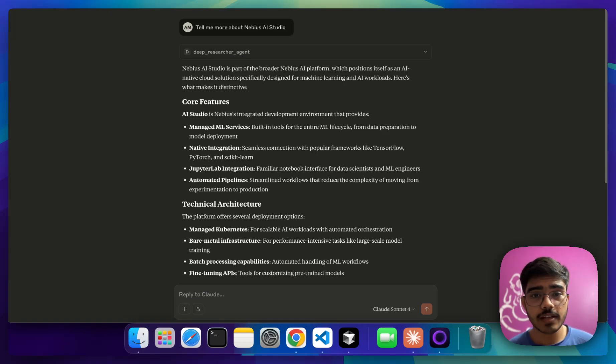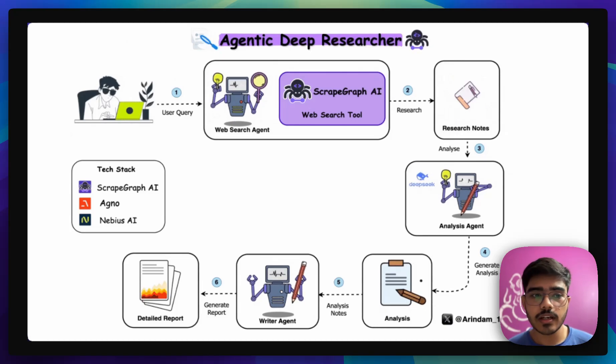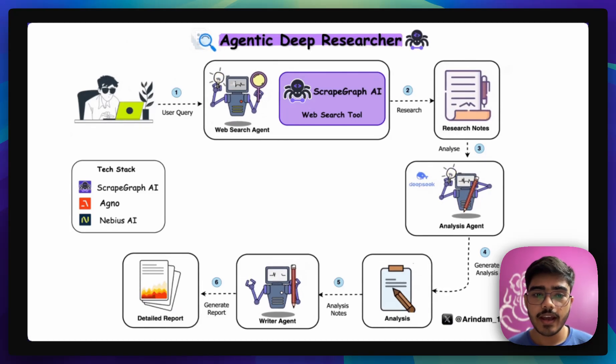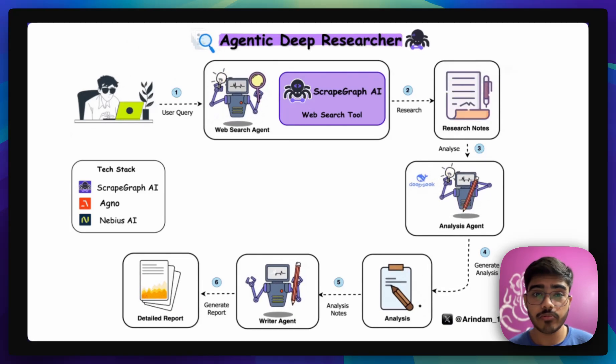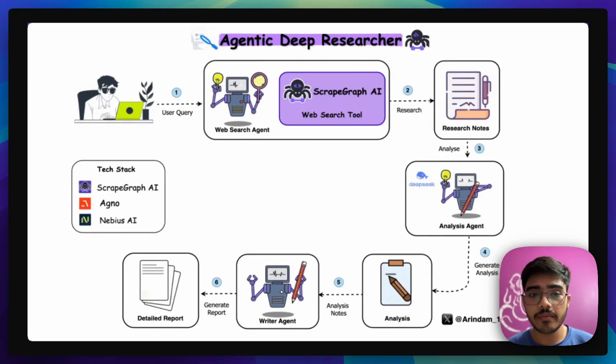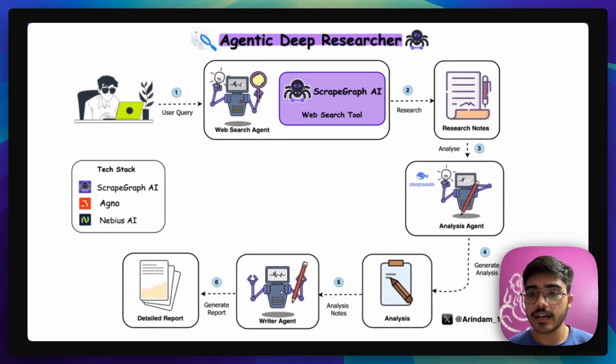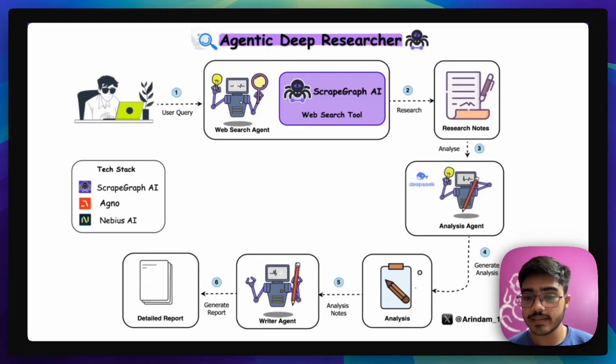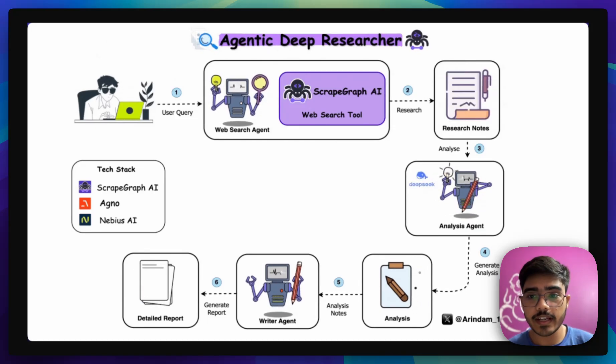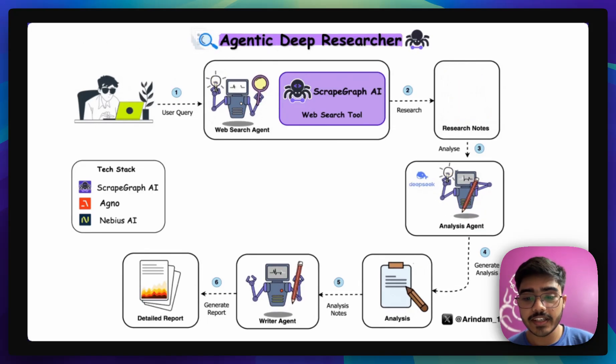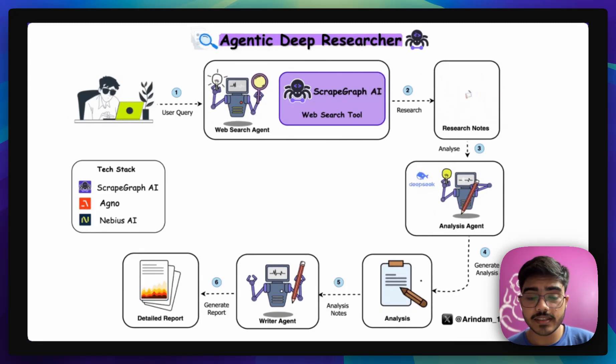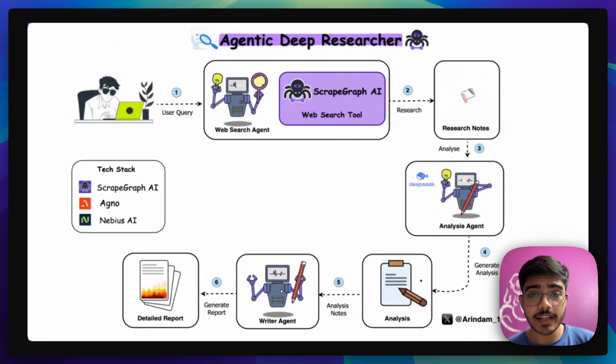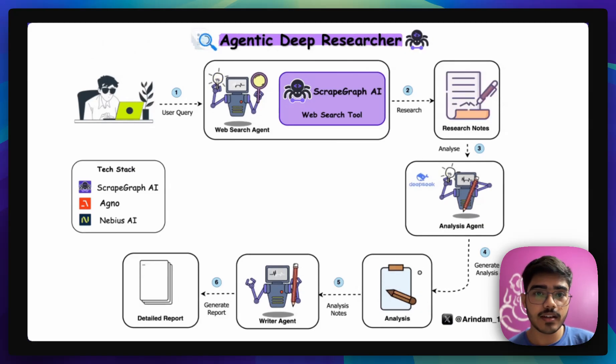So now let's see how this actually works. This is a basic workflow of a deep researcher. First the user is passing the query here. Our web search agent is using the ScrapeGraph AI web search tool to find relevant information from the web. Then it passes the research notes to the analysis agent, which uses DeepSeek models to analyze the whole content and generate an analysis of it, which it passes to the writer agent. Finally, the writer agent generates a report based on that.